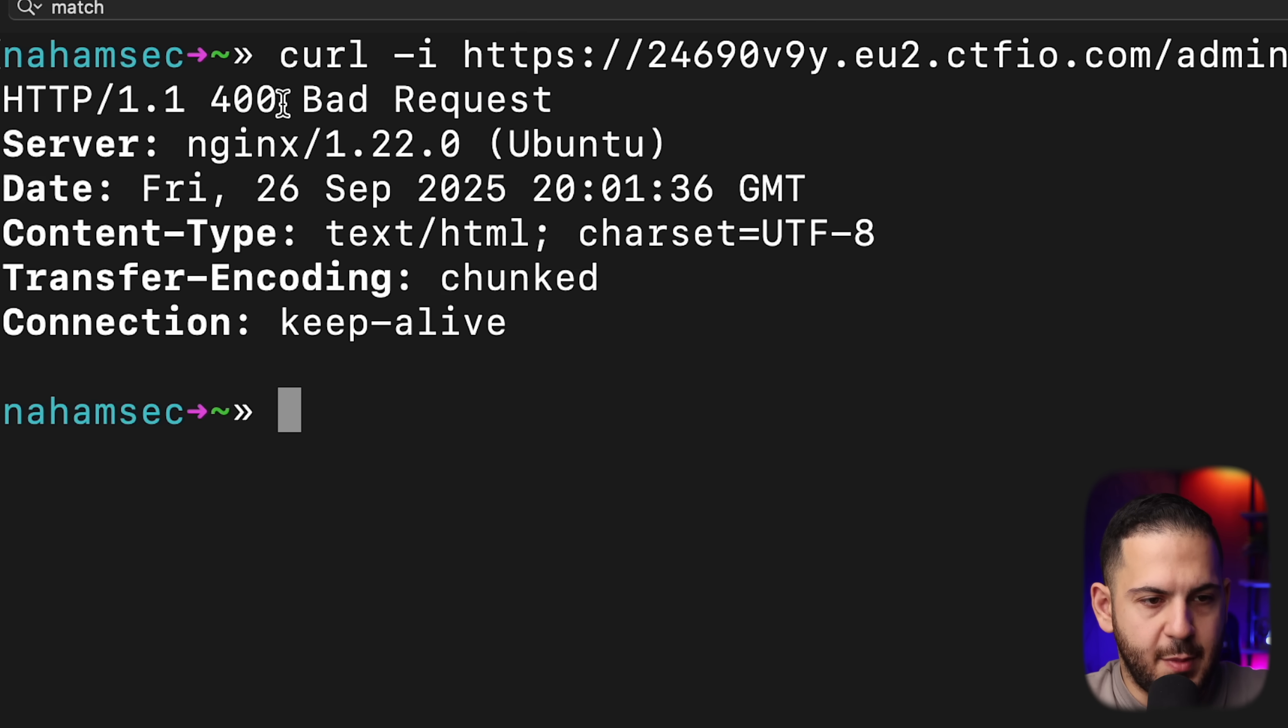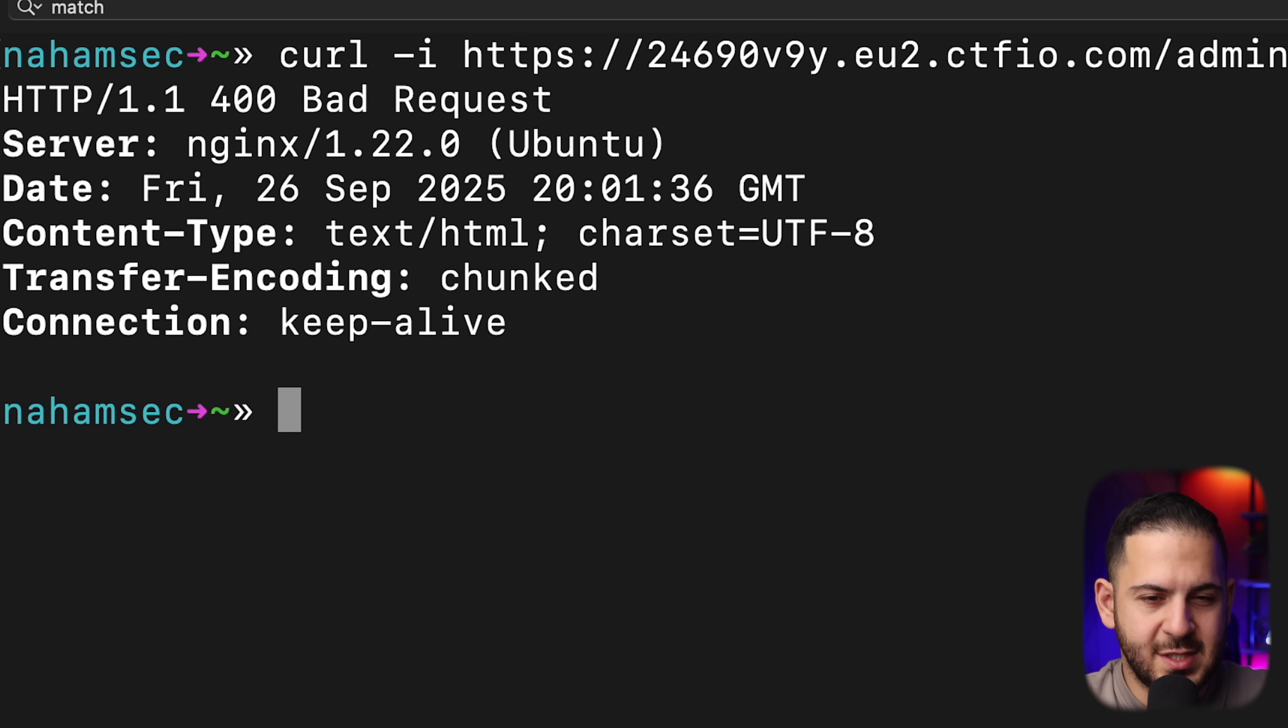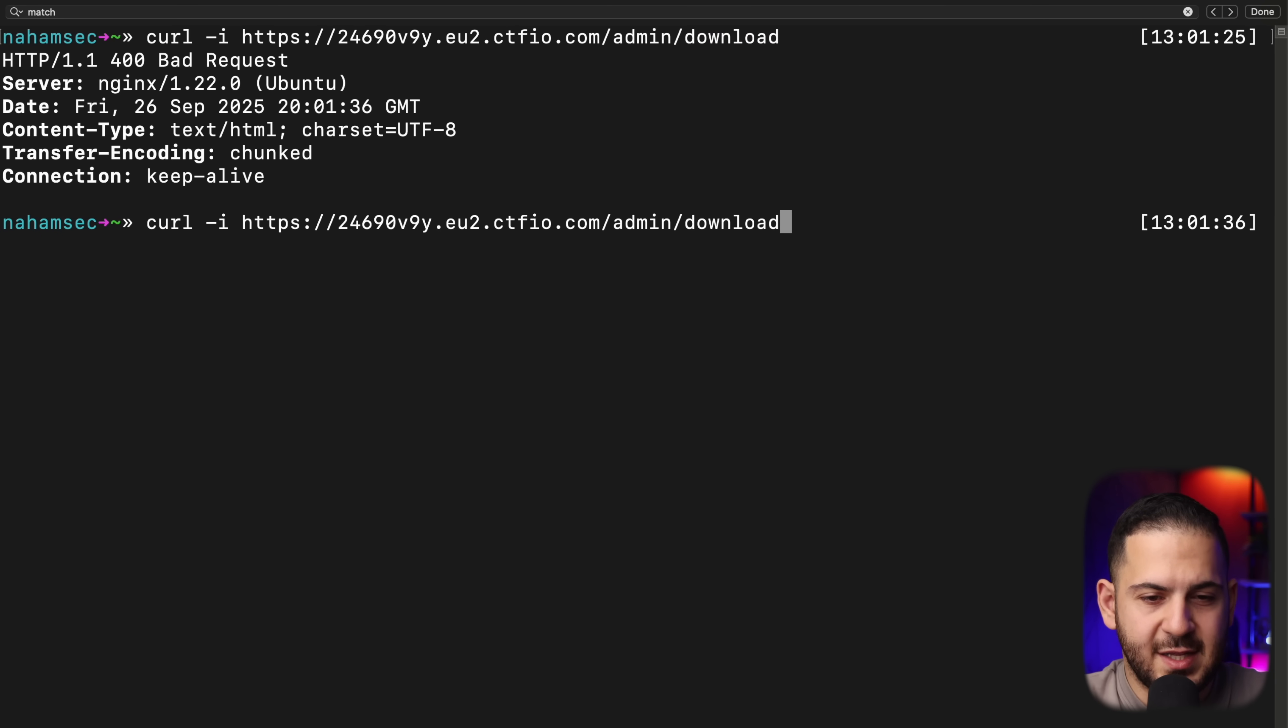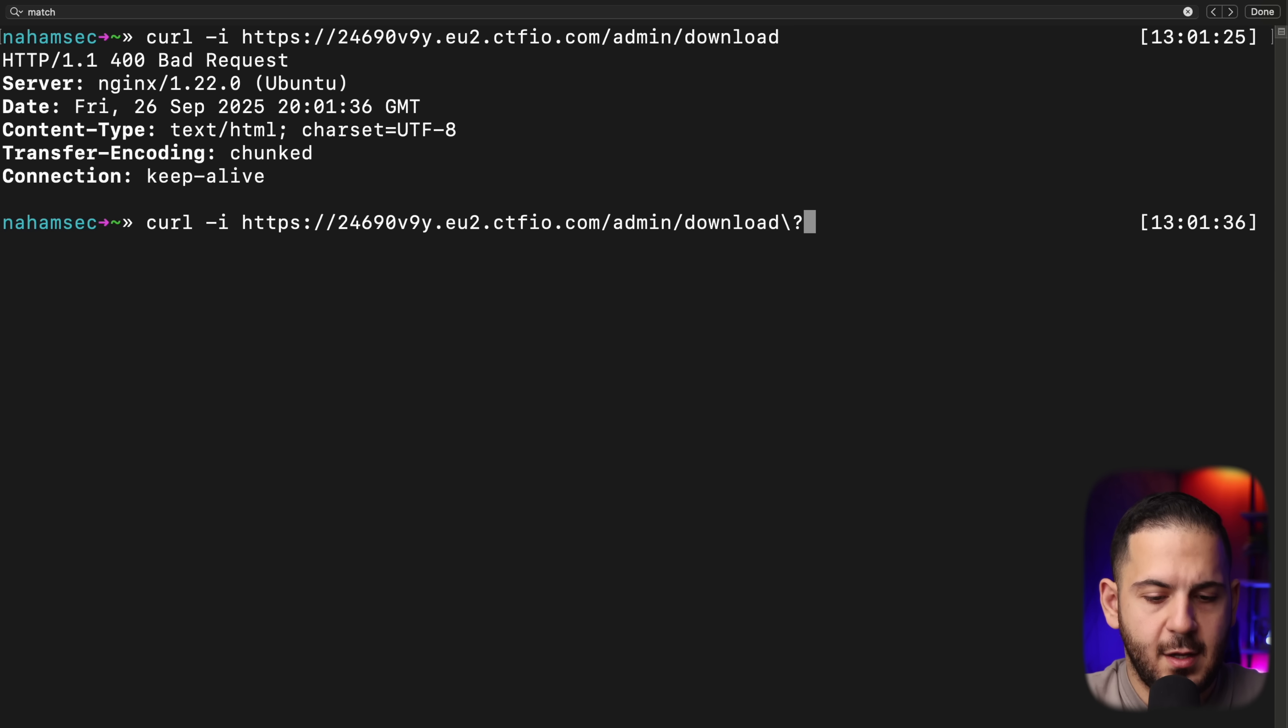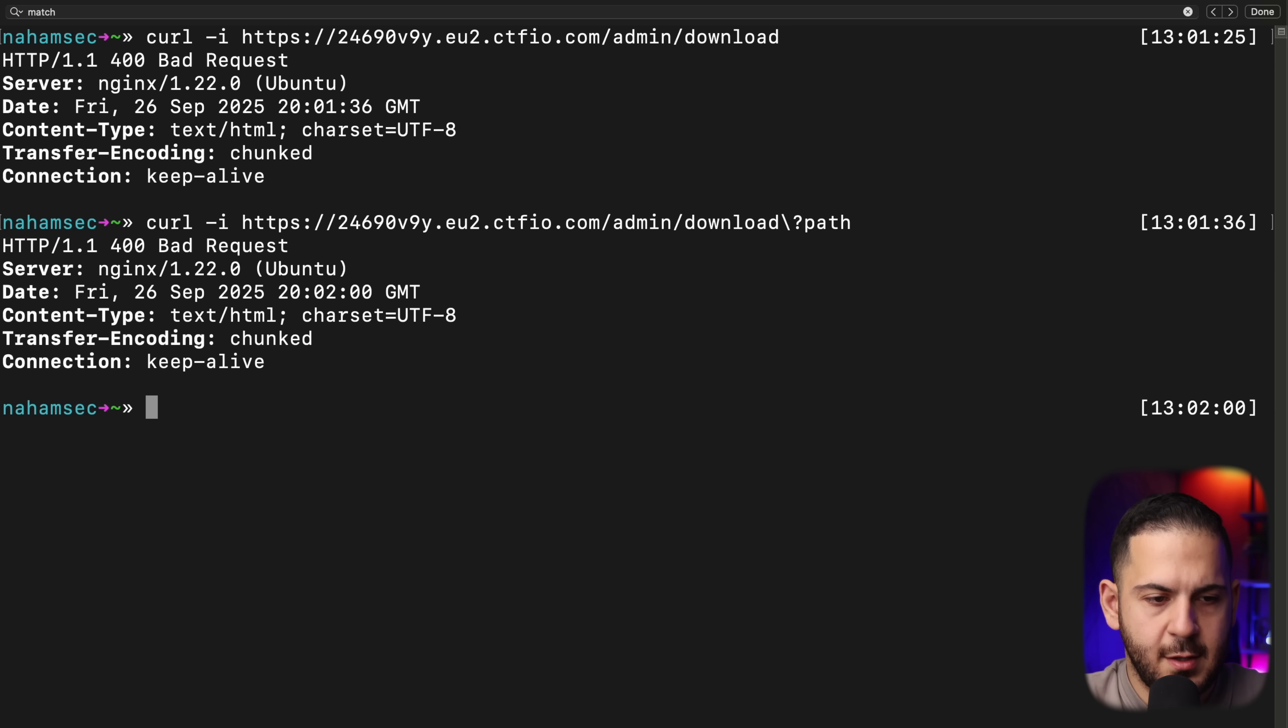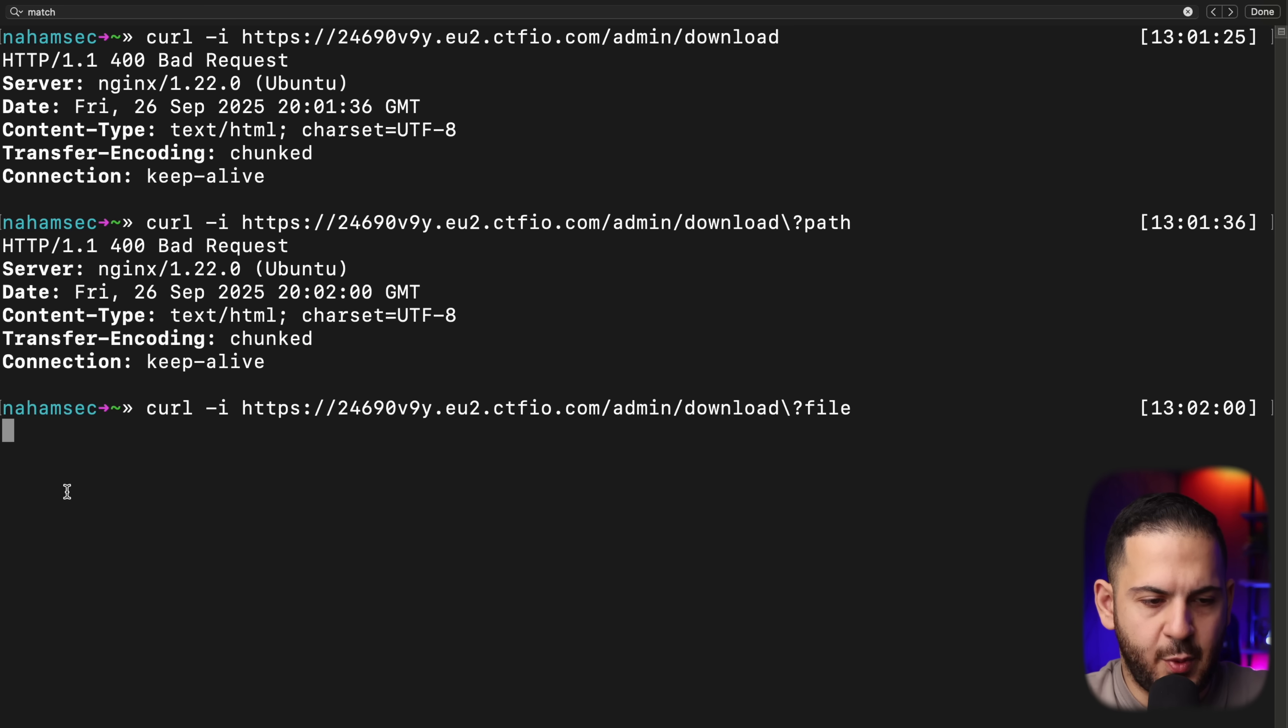It's saying bad request, something is missing. And typically when you do a bad request like that, it could be that it's expecting something in the body or the path right here, maybe something like a path or maybe file. Let's just see if it's just a path maybe or file. It looks like none of these work.